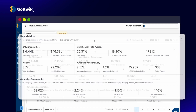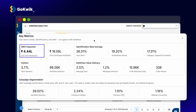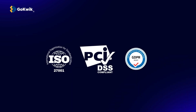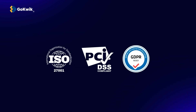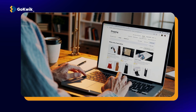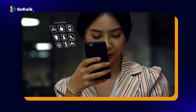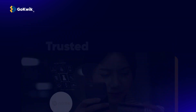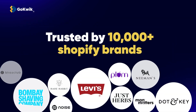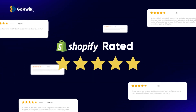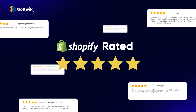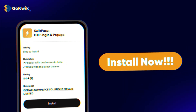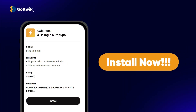Track GMV, orders and sessions in real-time, all while staying secure and compliant. Turn browsers into buyers with QuickPass. Trusted by 10,000 plus Shopify brands. Rated 5-star. Install now.